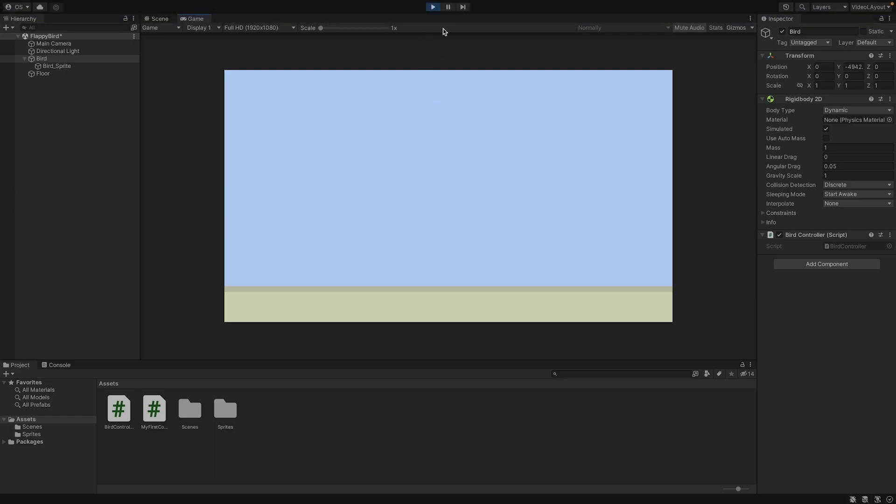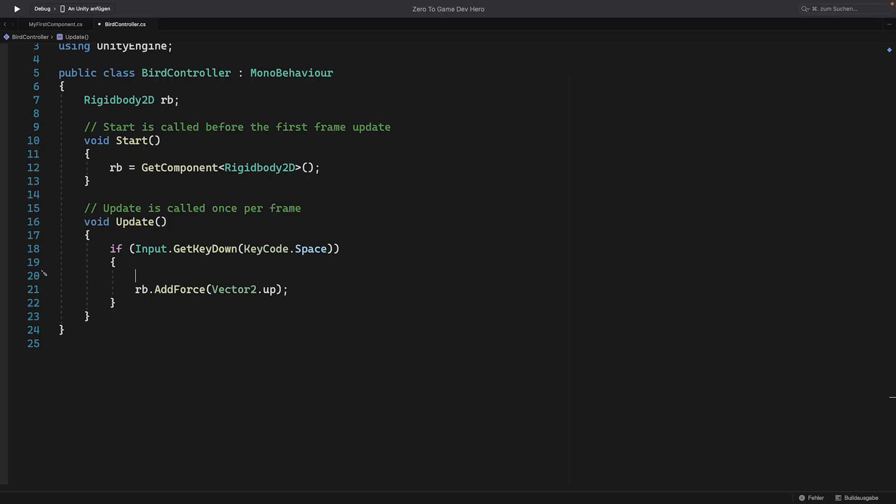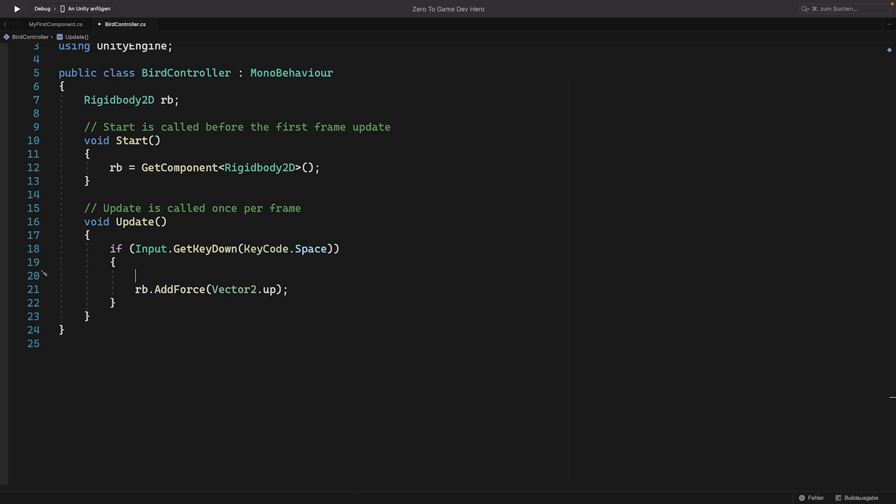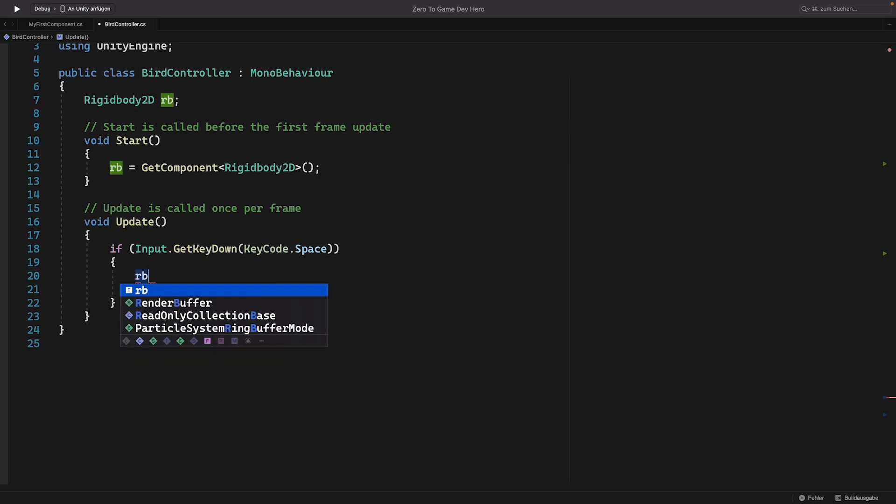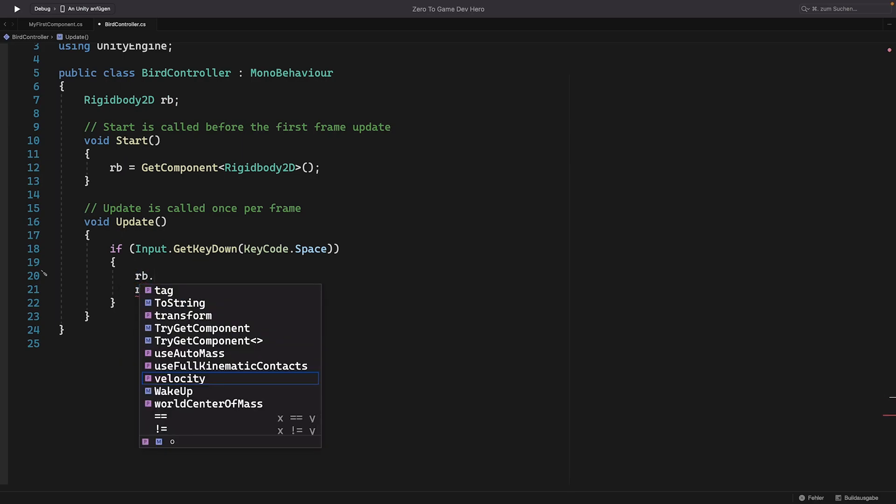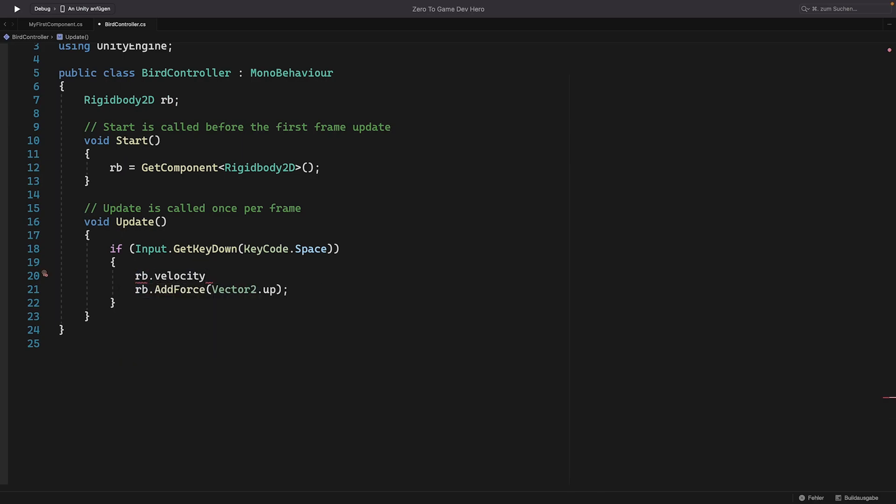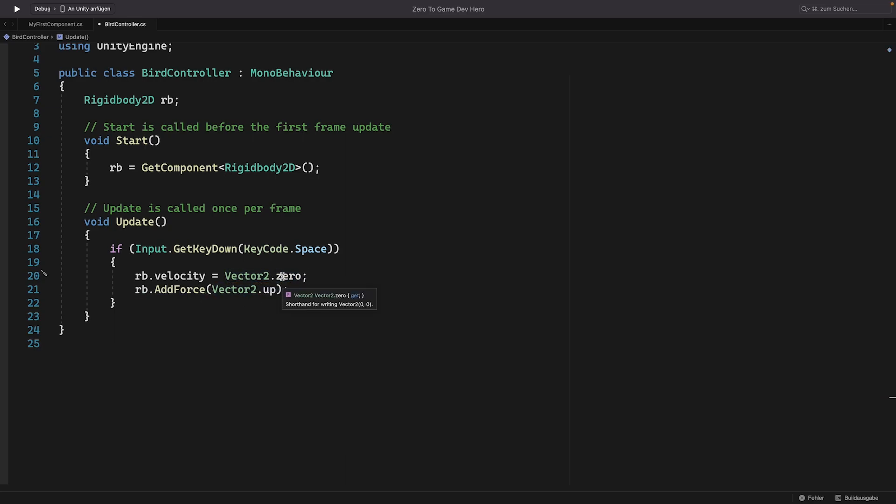So let's go back to our code. To stop the bird from falling down before we add the force, we can use the velocity value. The velocity vector of the rigid body, it represents the rate of change of the rigid body position. So an object that is not moving will have a velocity vector of zero. And if it's moving, it will have the direction as the velocity vector. We can access the velocity by writing rb, so our rigid body, and then velocity. And we can assign it the value zero. But because it's a vector two, we have to assign a vector two to it. So we can here as well write vector two and then zero. This is the shortcut for the value x zero and y zero.